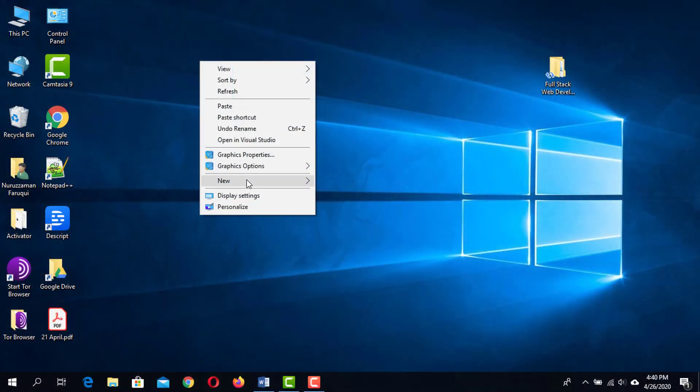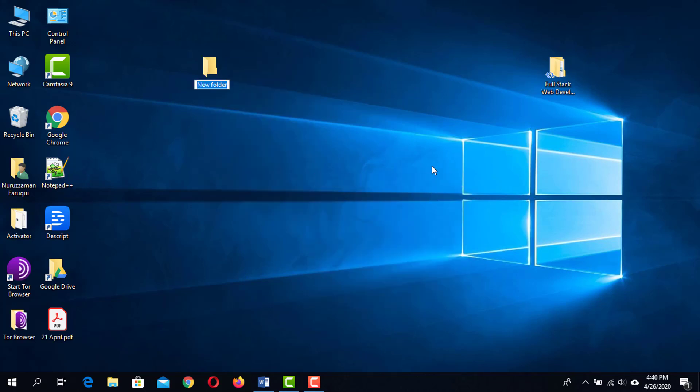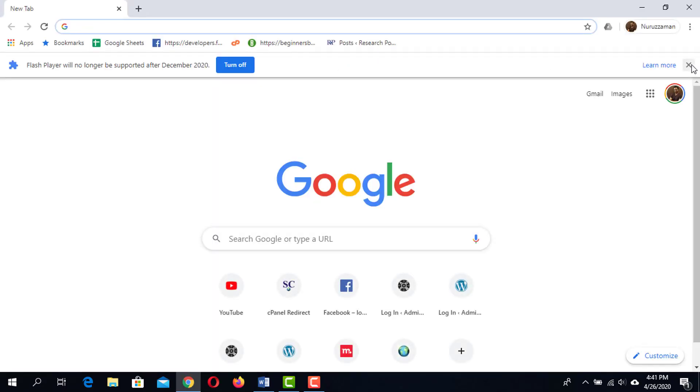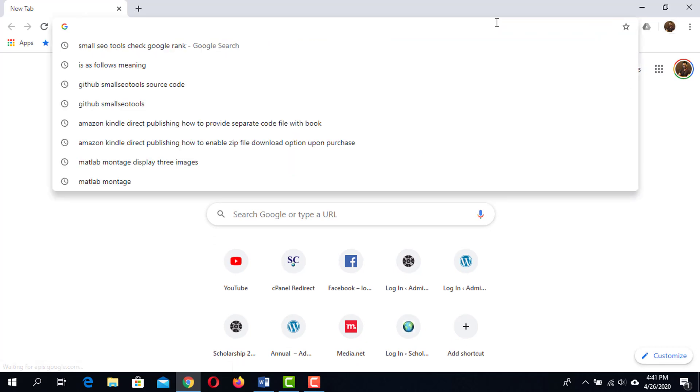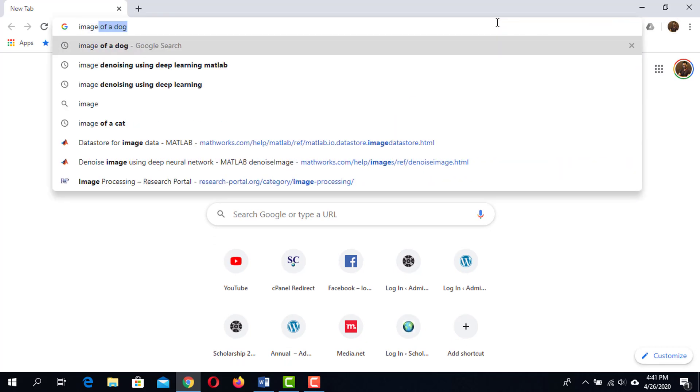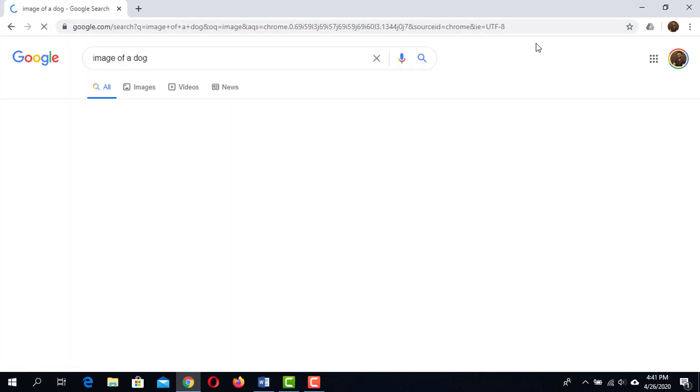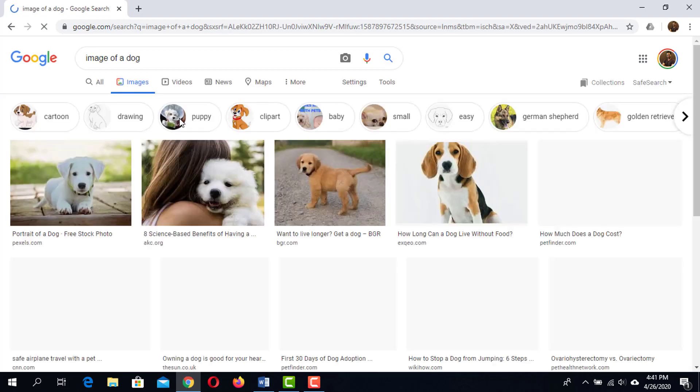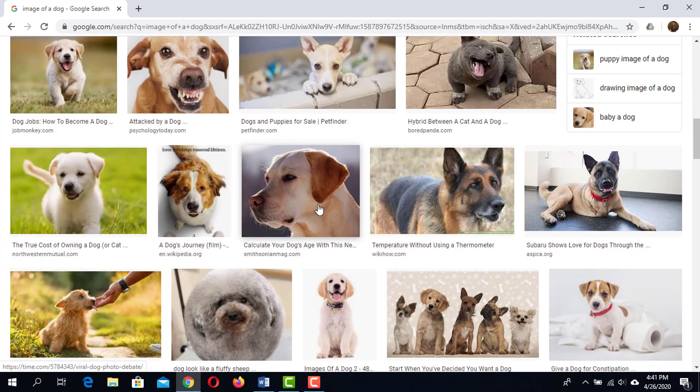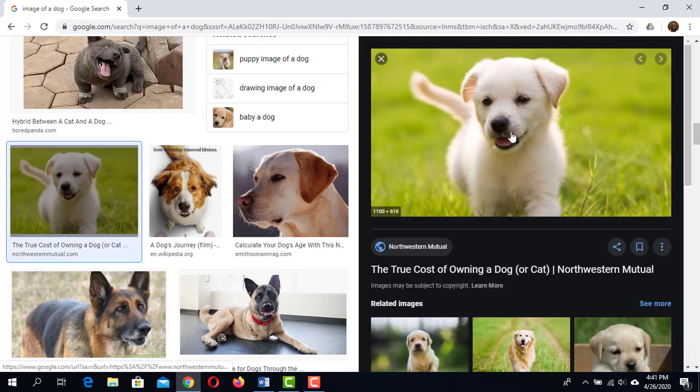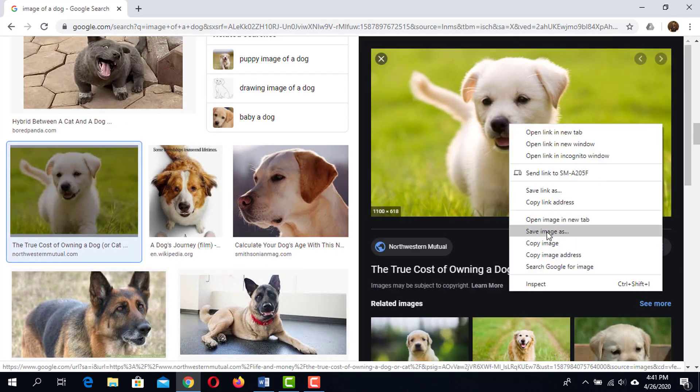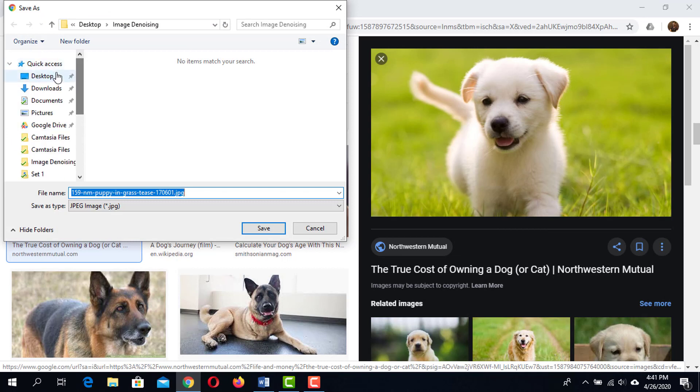First, create a folder in the desktop or anywhere else you like. Name it image denoising. Now we need an image. Open your browser and search for an image. I'm going to search for an image of a dog. Click on the image. This one looks nice. Click on it. Then right click and save it in the image denoising folder as dog.